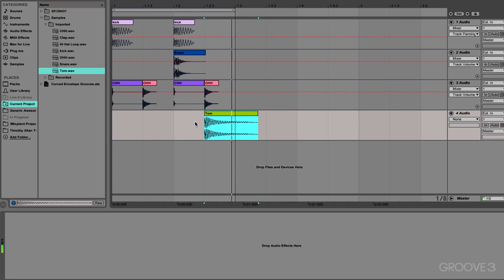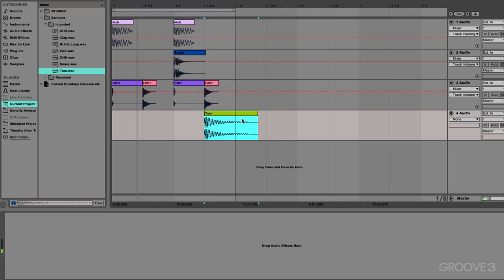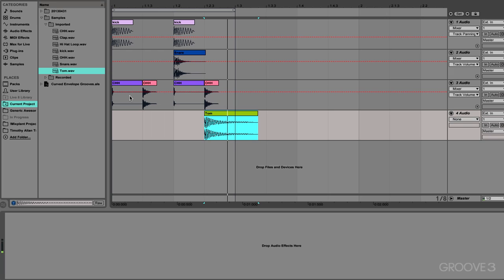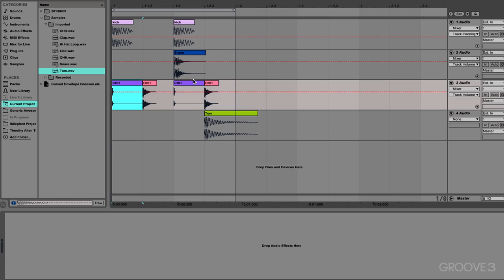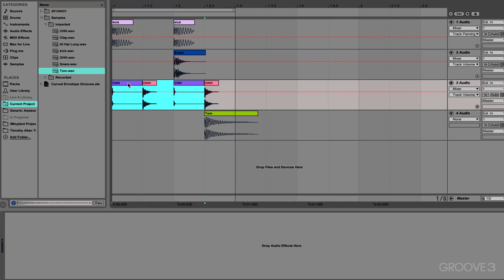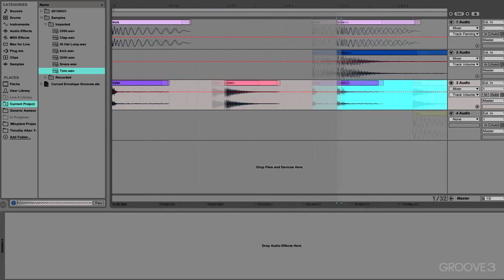Right. So we've got the stereotypical house beat going.